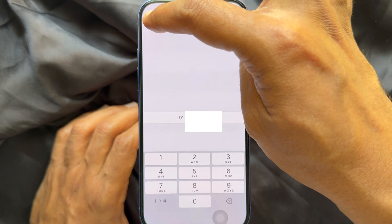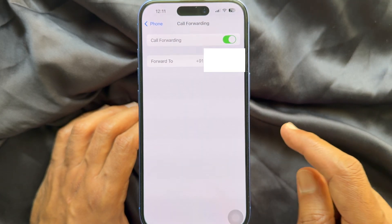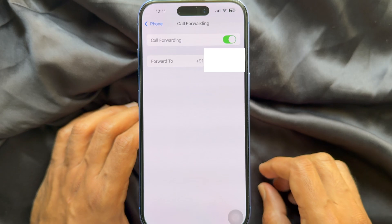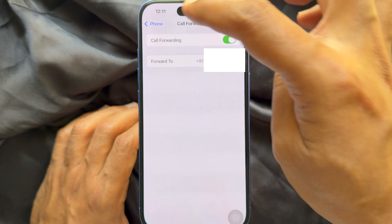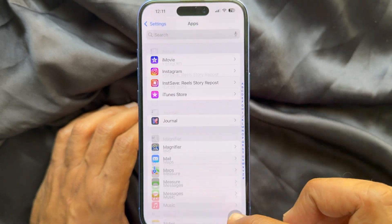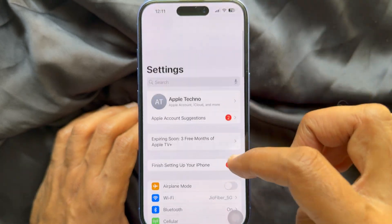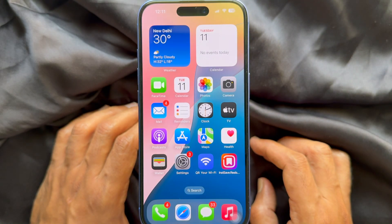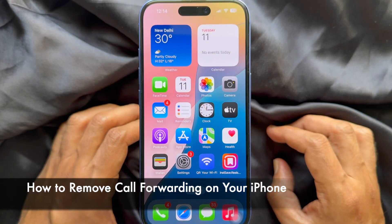Tap the back button and make sure that beside Forward To your forwarded number is visible. That's it. Go back to Settings and close the Settings app. These are the steps to set up call forwarding on iPhone.